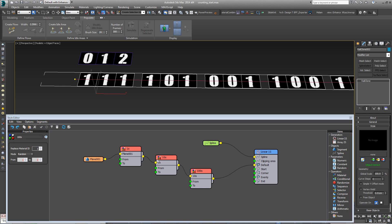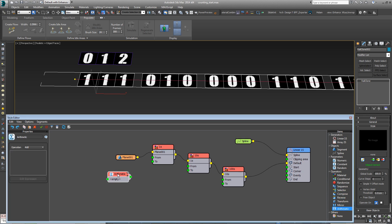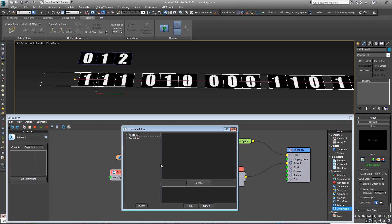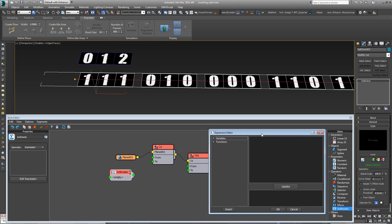So let's get the 1s counting first of all. If we bring in a new arithmetic node, and change the operation type to expression, then open the expression editor. We can use a variable here, which is Segments, SegmentXCounter, and this counts the current segment number along the x-axis.